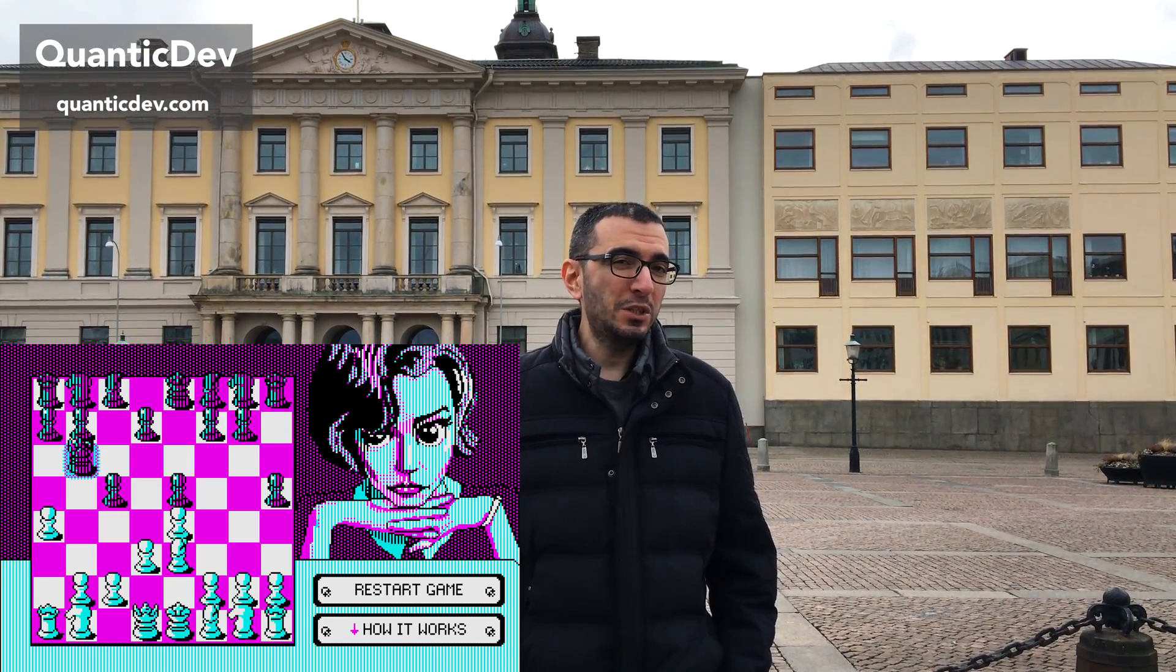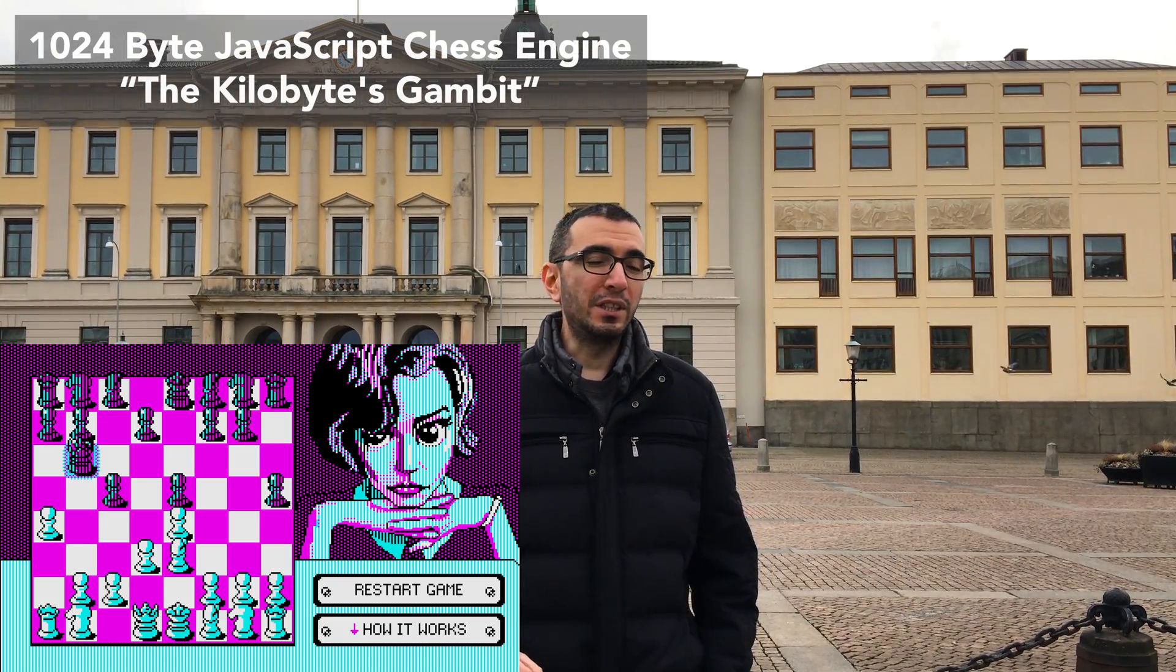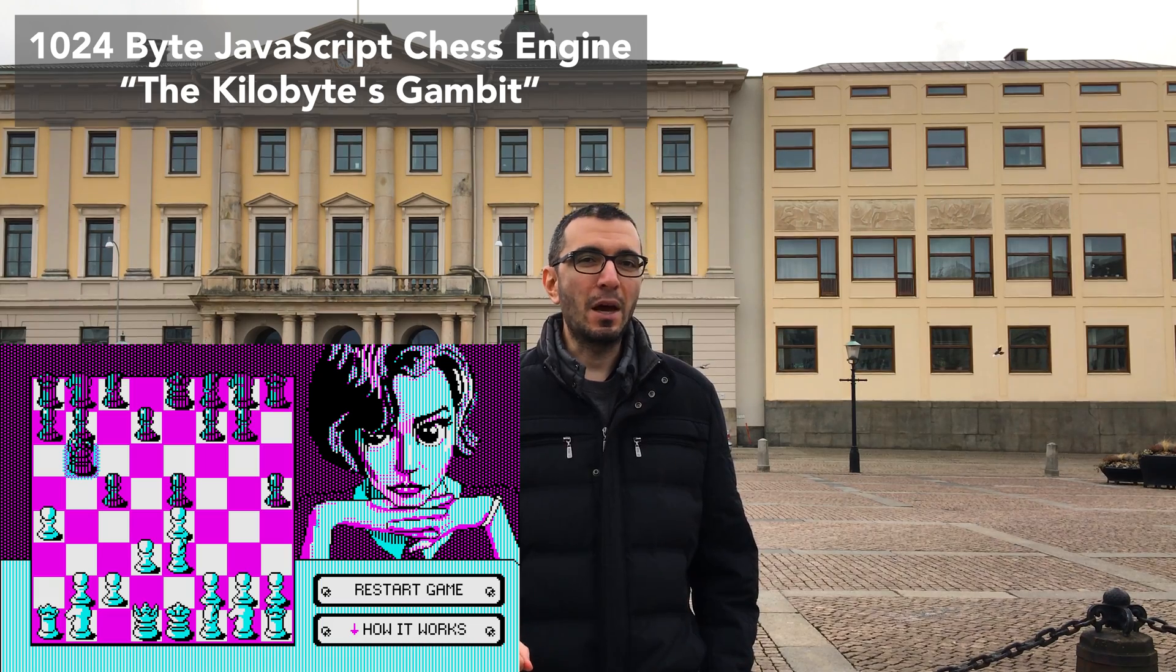Occasionally I try to review the projects submitted by you guys. Today's project is a delightful one. It's a 1KB JavaScript game engine called the Kilobyte's Gambit.